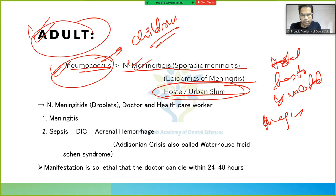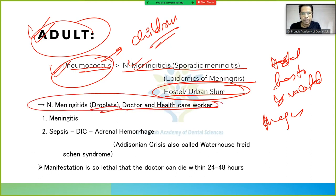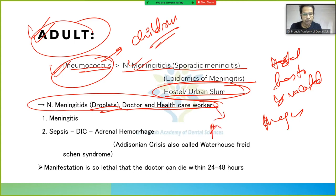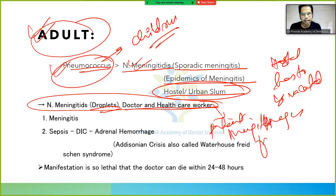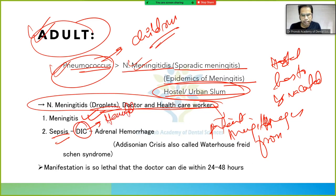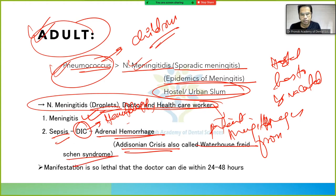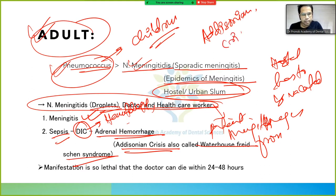Neisseria meningitidis spreads via droplets, making doctors and healthcare workers very susceptible. If caring for a patient with meningitis, they may acquire infection through droplets, leading to meningitis or sepsis. This can cause DIC — Disseminated Intravascular Coagulation — and adrenal hemorrhage, resulting in Adisonian crisis, also called Waterhouse-Friderichsen syndrome, which we will study in endocrinology.